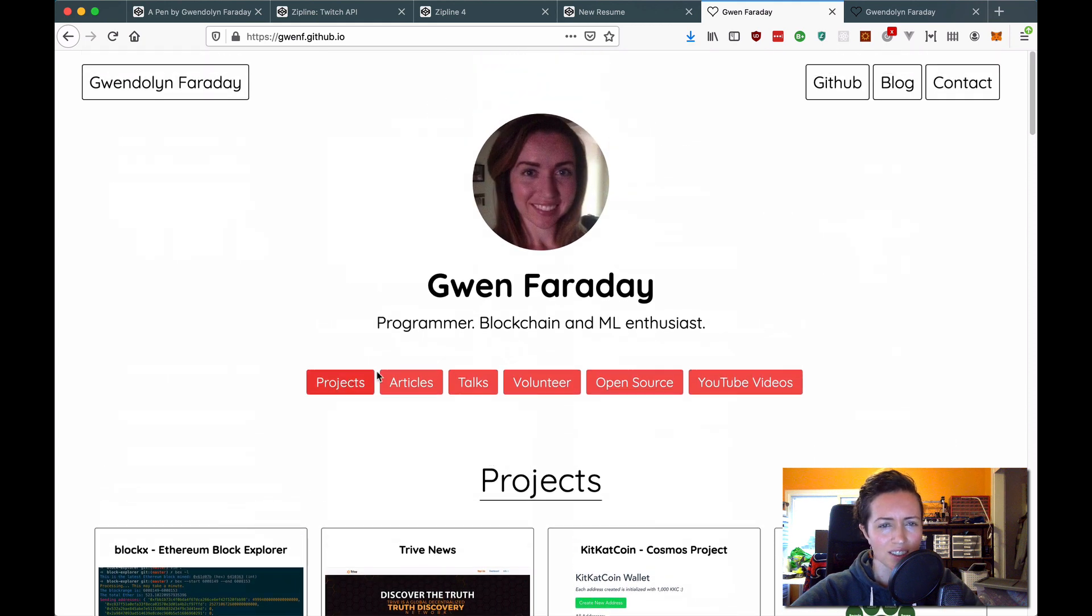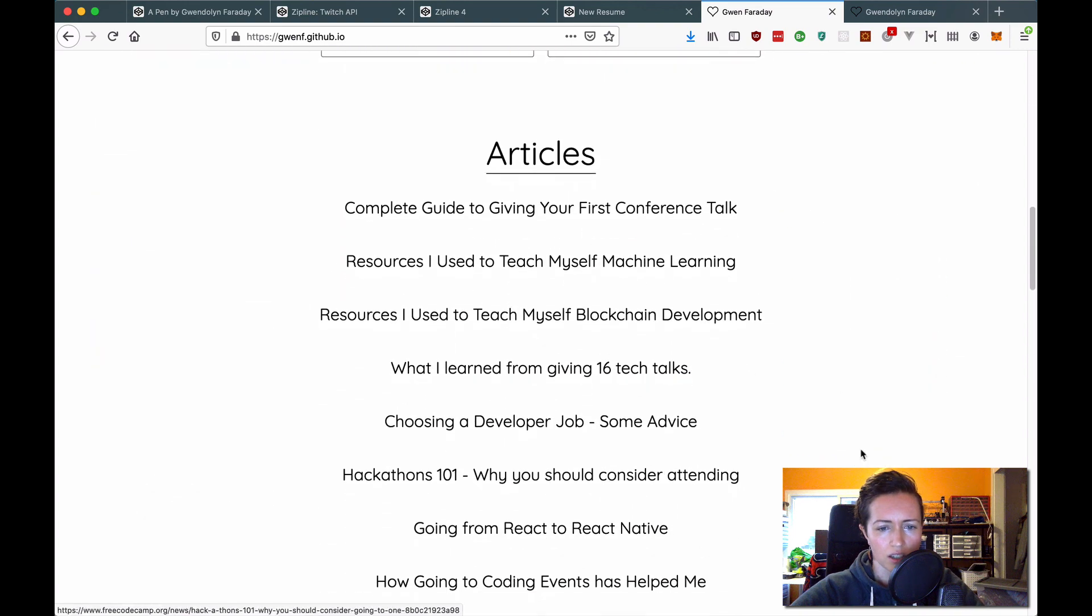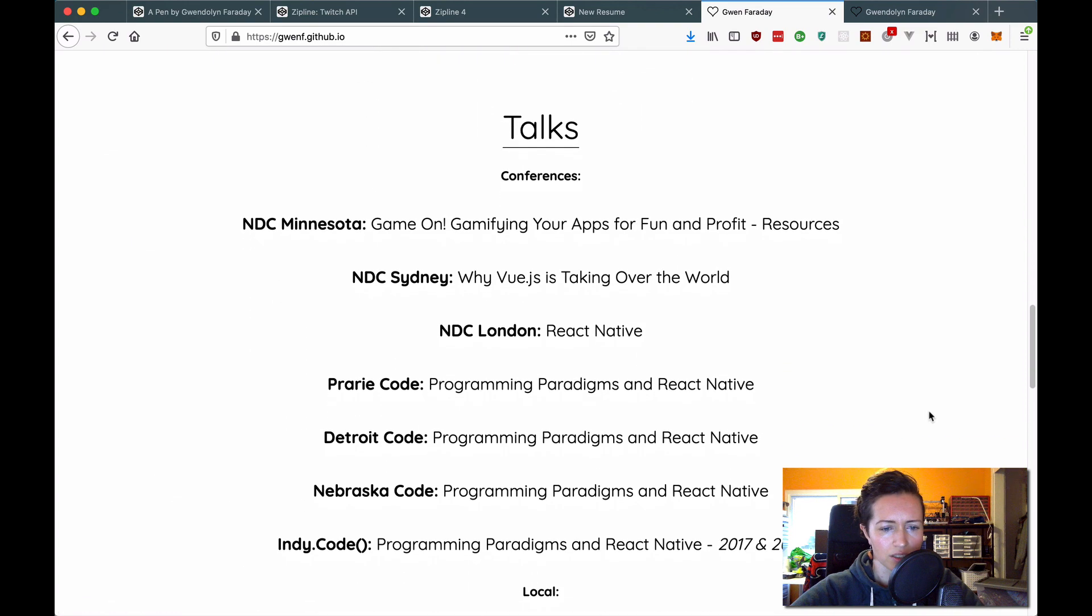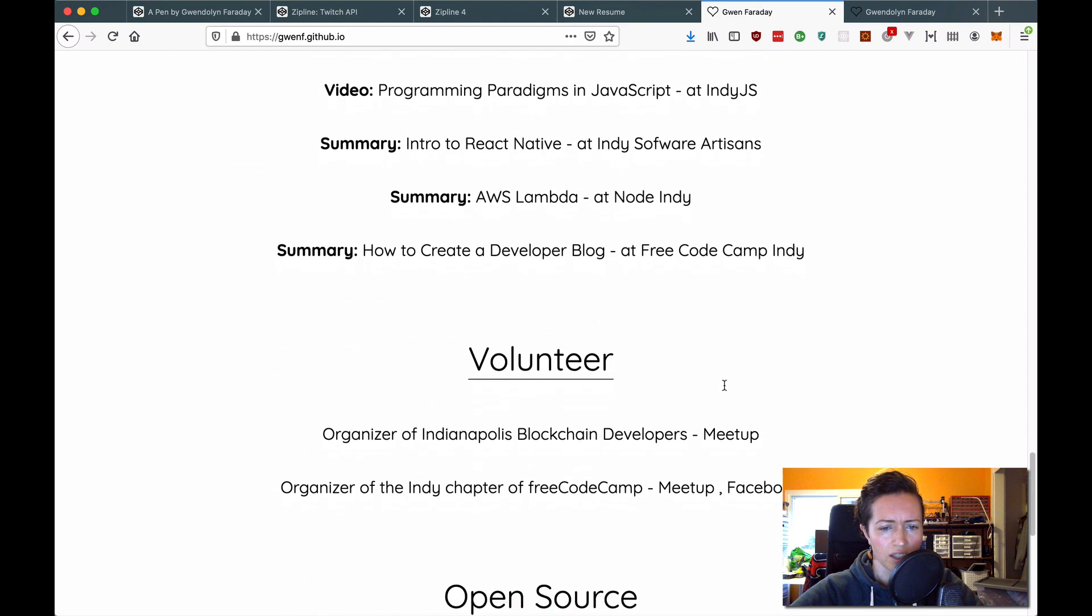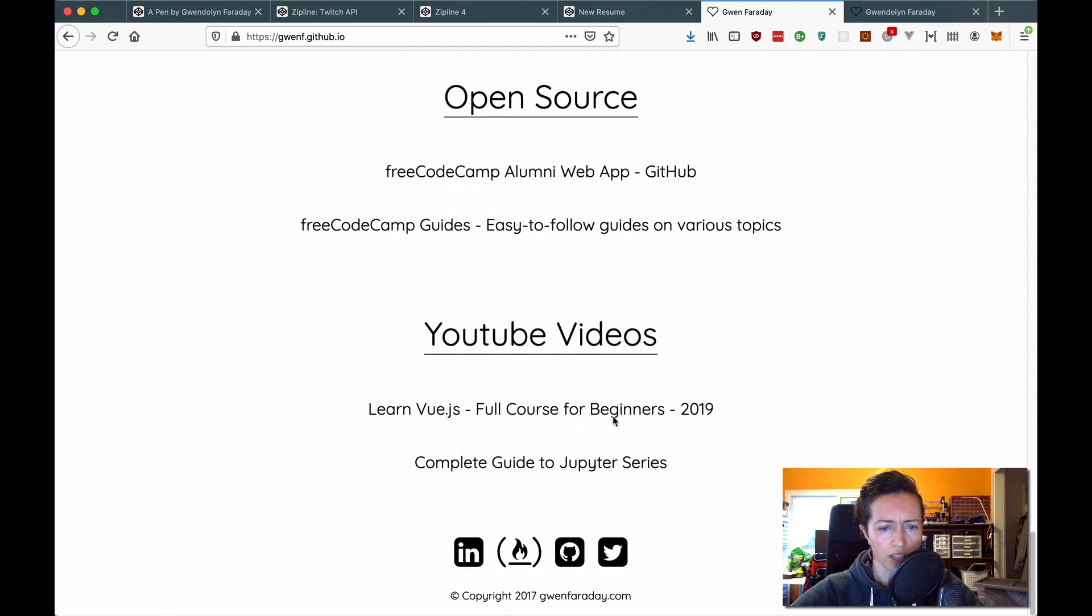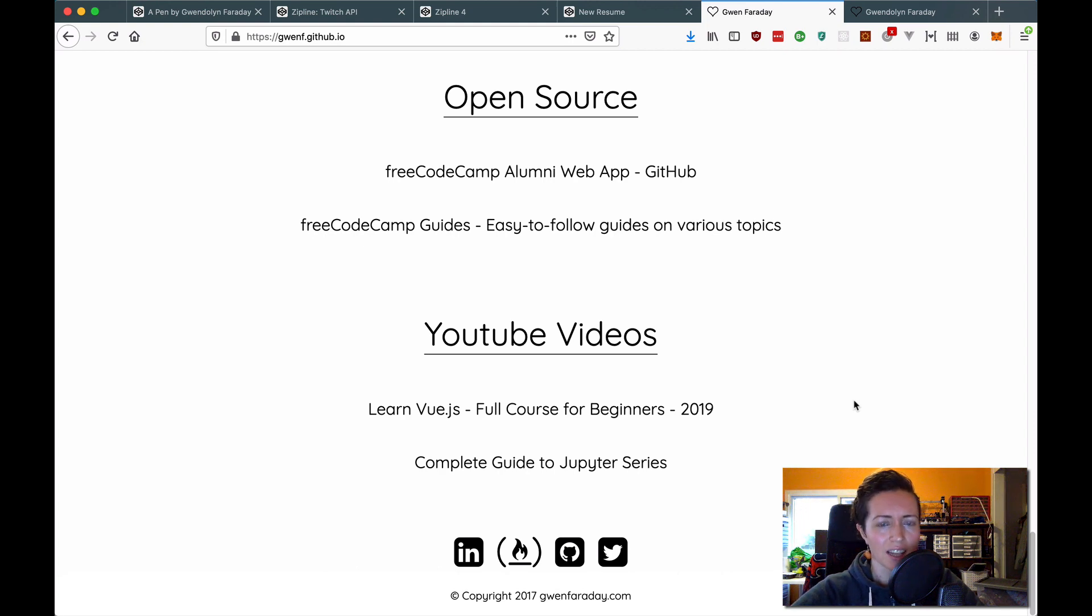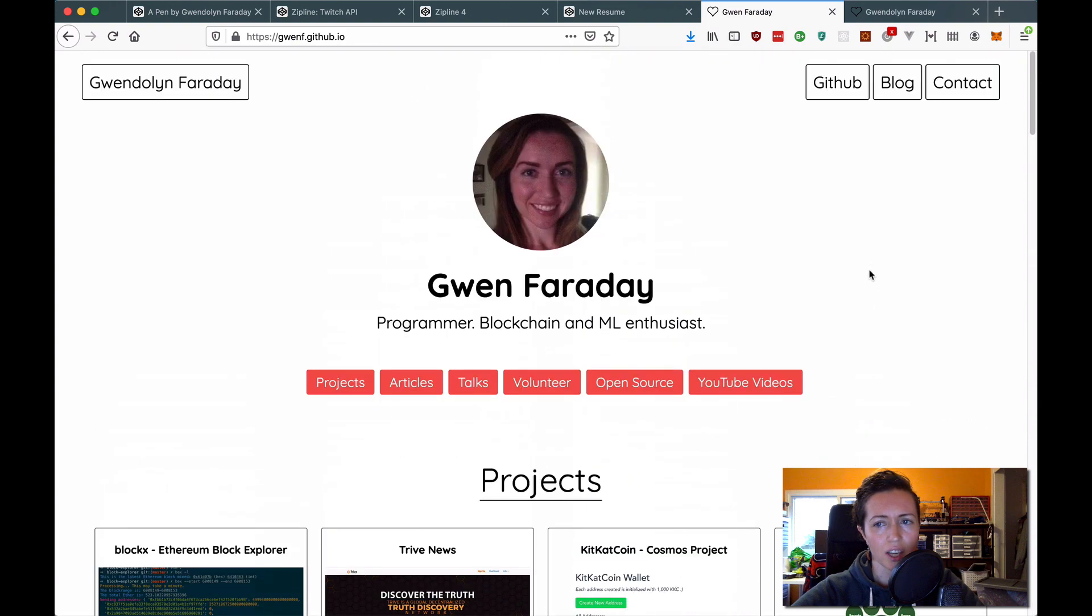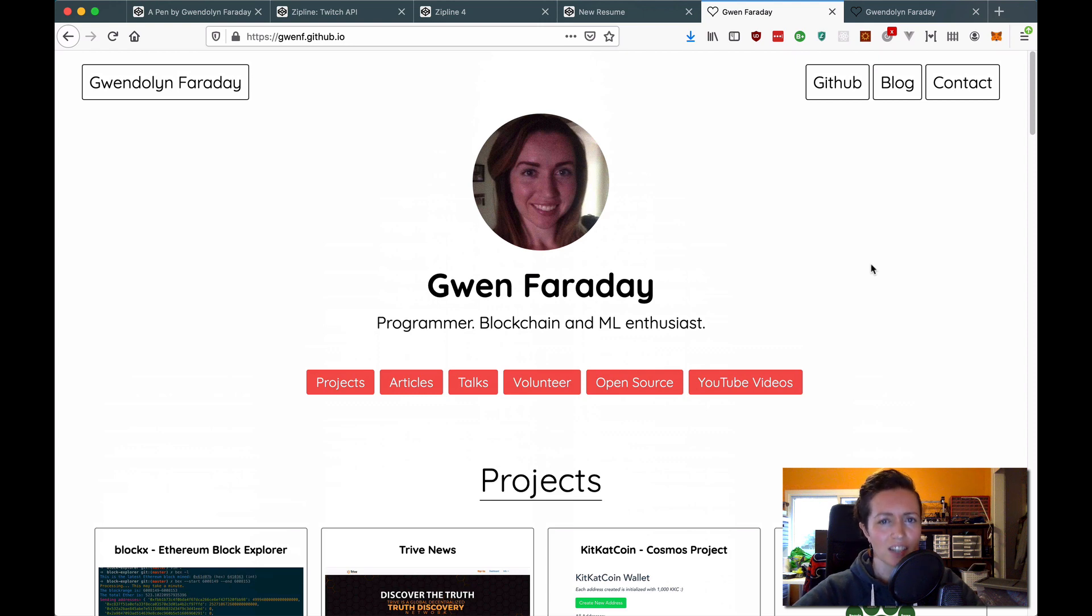But you can see these are all links to scroll. And then I have all my projects, articles. I've written different conference talks that I've given, local talks, and then volunteer open source that I've worked on and YouTube videos. And at this point, I also had a blog that had been going for several years, I think since 2015. And it was called GwenFaraday.com slash learning code. And I actually retired that blog because around 2018, I wanted to brand myself a little bit differently and not call it learning code. I just wanted to give it the title Gwen Faraday's blog.